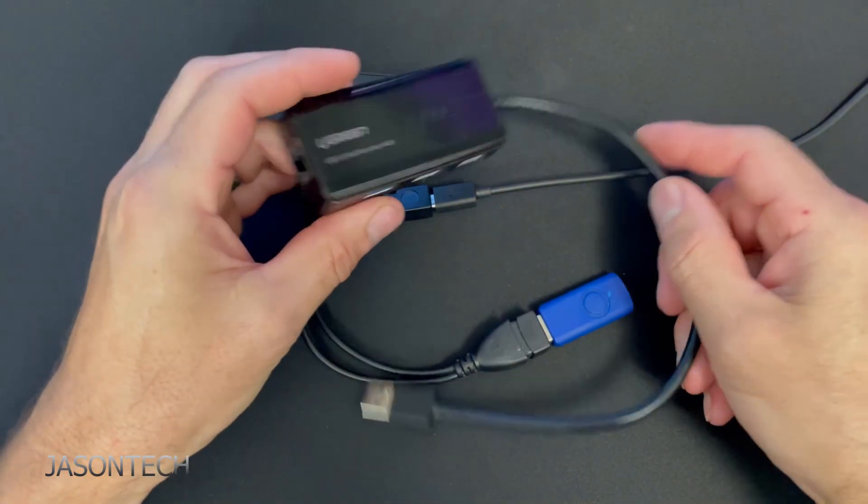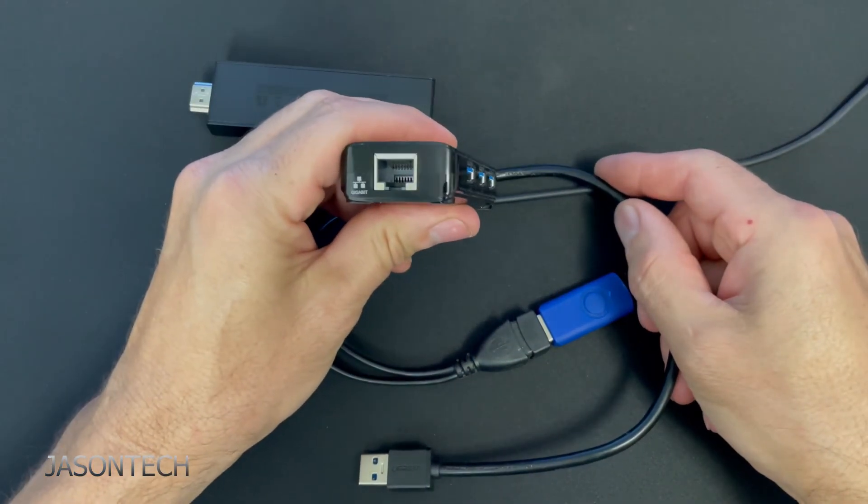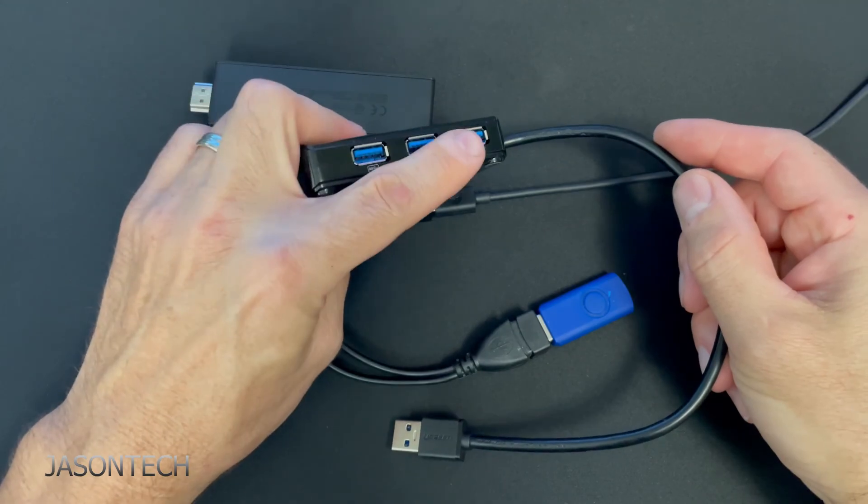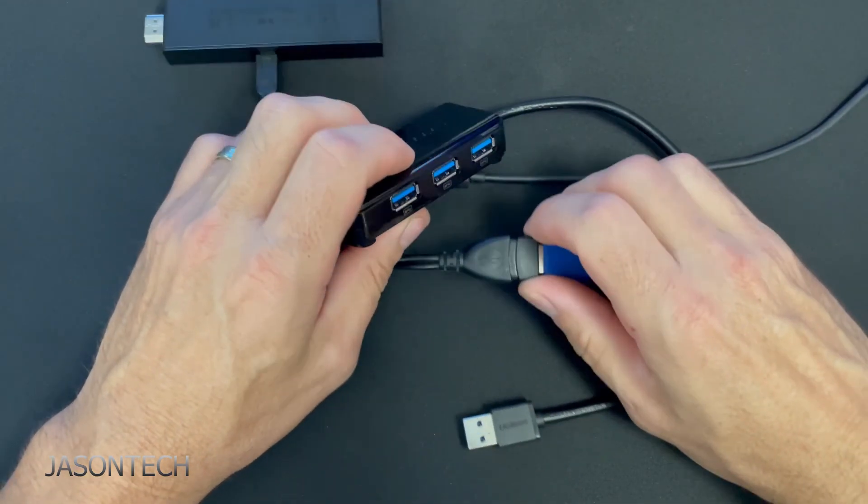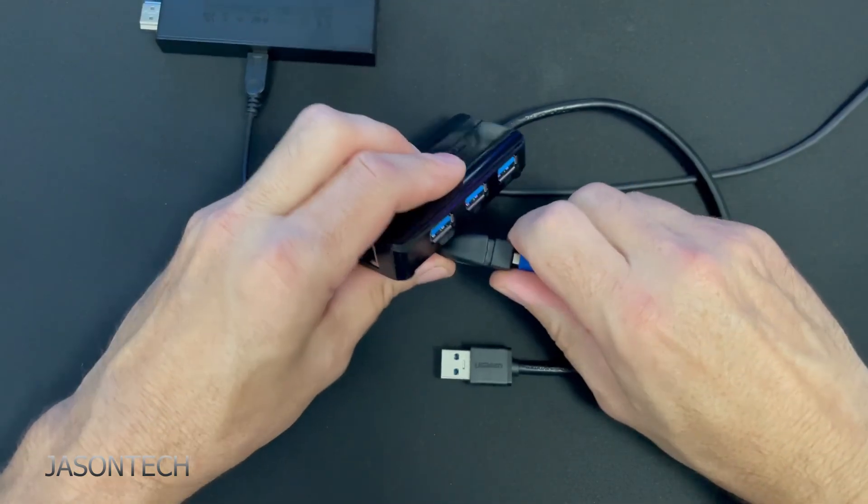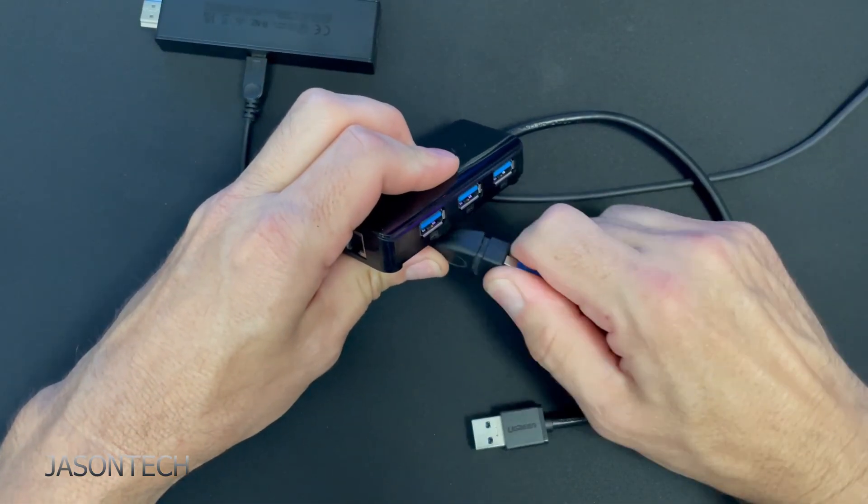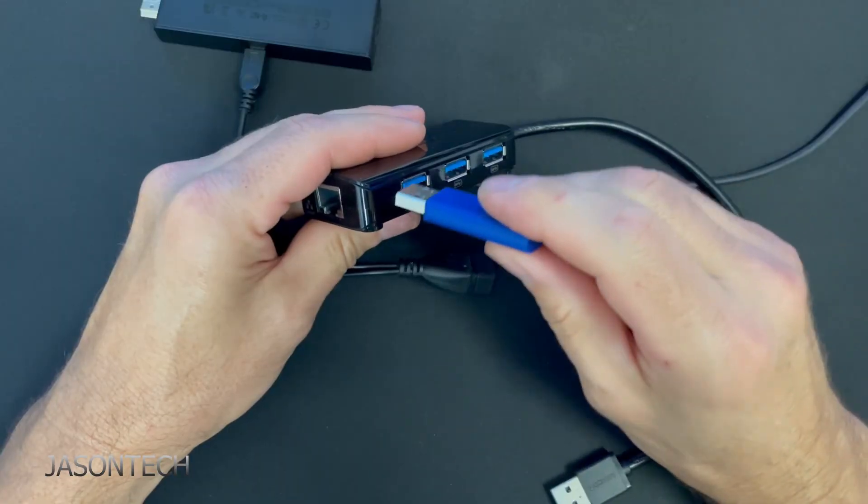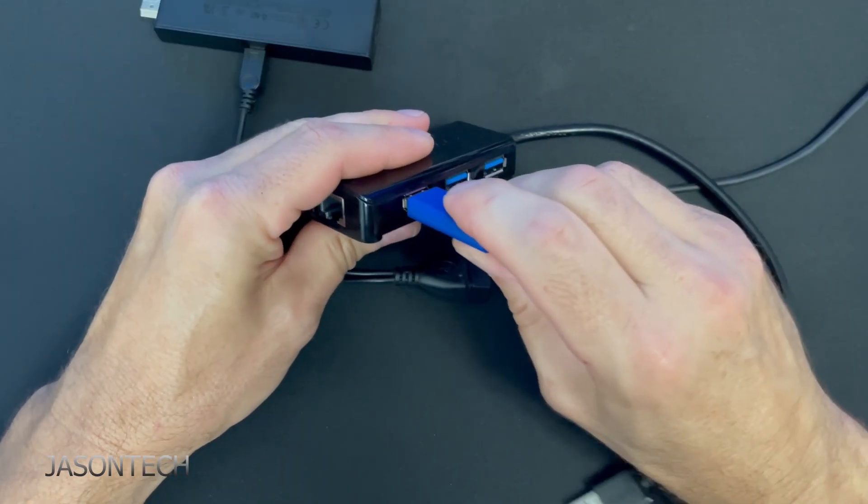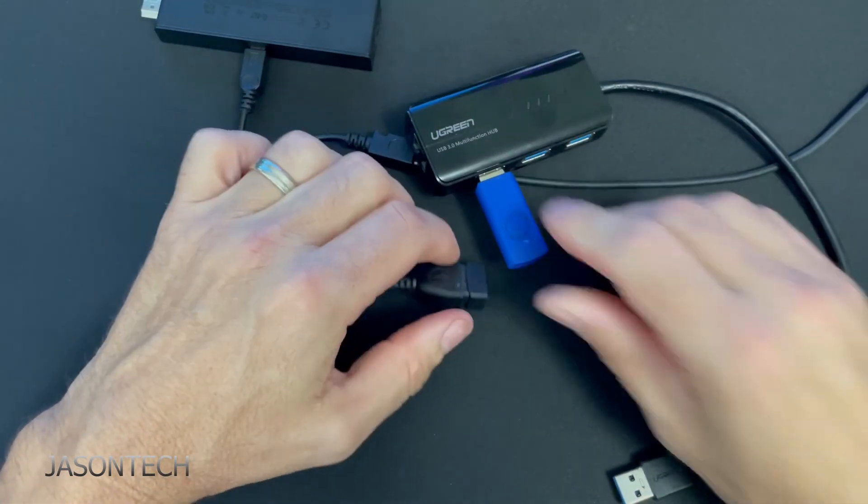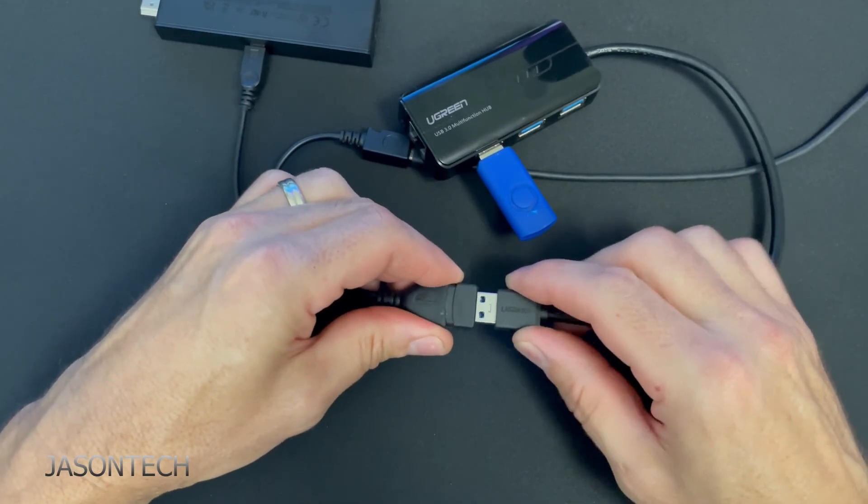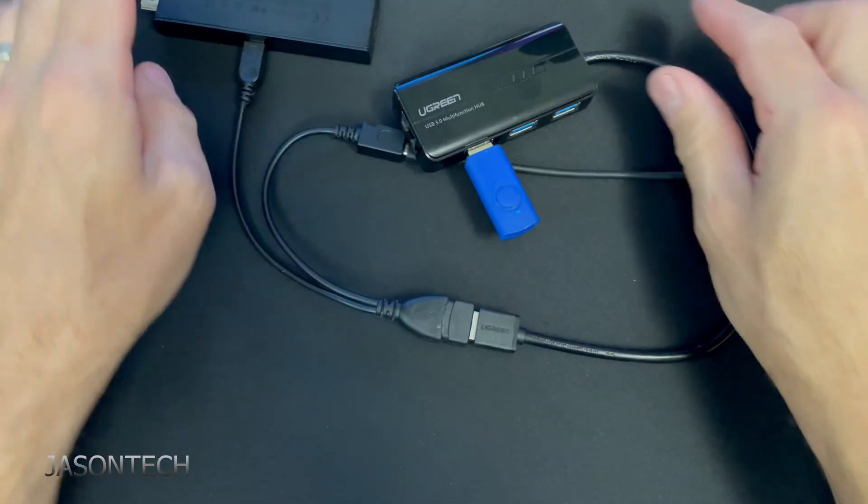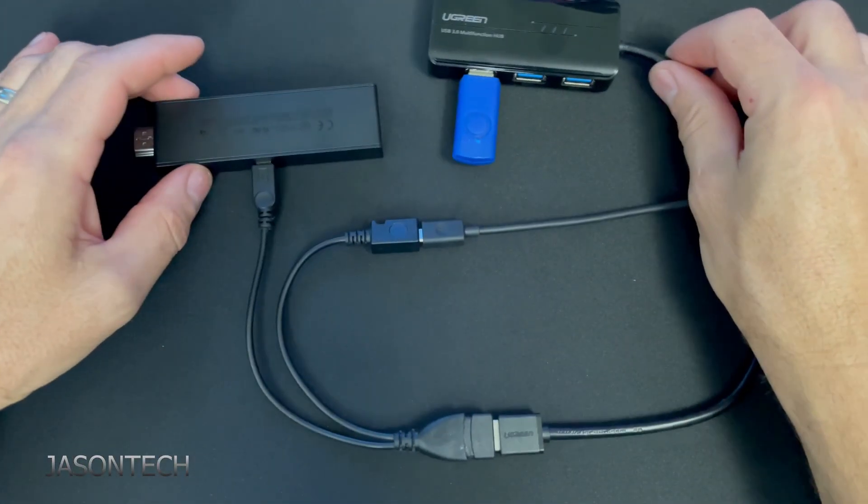I use the Ugreen simply because it's got the Ethernet and three USBs. So all I do is just plug it in here. If you guys are looking for this product, I will leave a link in the description where you can get it. But that's all that's to it. It's actually pretty simple.